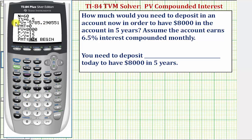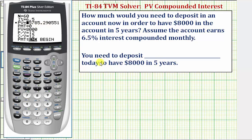Now we go back up to present value and press Alpha + Enter to indicate this is the value we want to solve for. Notice the square on the far left. Also notice the present value is negative because this is the amount we'd have to pay or deposit into the account to have $8,000 in five years. The present value is $5,785.29, meaning you need to deposit $5,785.29 today to have $8,000 in five years.